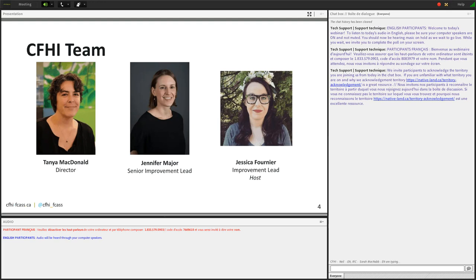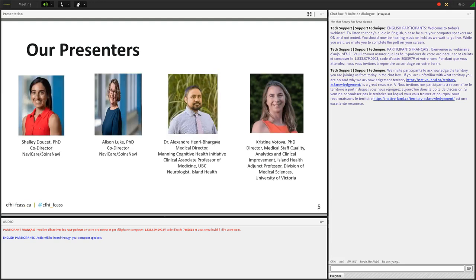Before we go further, I want to begin this webinar by acknowledging that we are meeting on land that has been inhabited by indigenous people since the beginning. In particular, we acknowledge that I am hosting this webinar from Perth, Ontario, which is the traditional territory of the Ashinaabe, Huron-Wendat, and Odenasani, St. Lawrence, Iroquois peoples. This territory is covered by the Upper Canada Treaties. I encourage you all to share in the chat box the territory and land you are joining us from today.